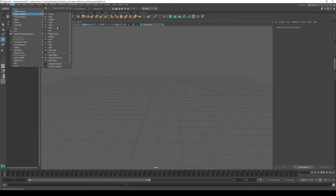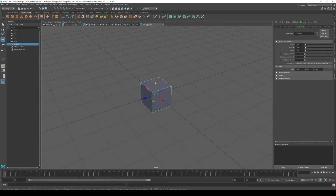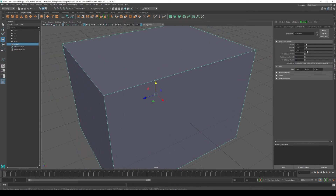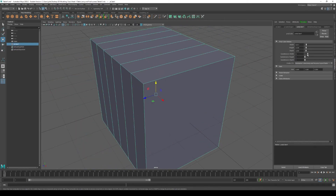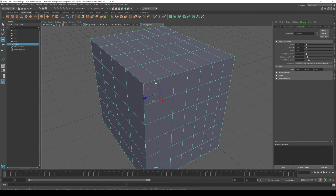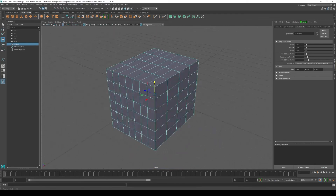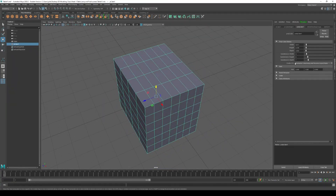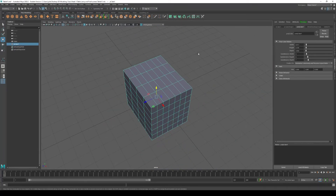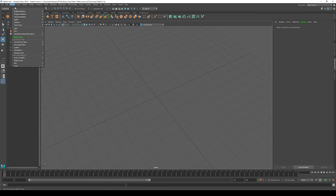Let's look at some other shapes. The cube is pretty straightforward — you can change its width, height, and depth, and you can also add subdivisions along its width, height, and depth. We'll look into subdivisions after covering these polygon primitives, and you'll see why it's important to be able to add them to an object. Delete this cube and let's create a torus.